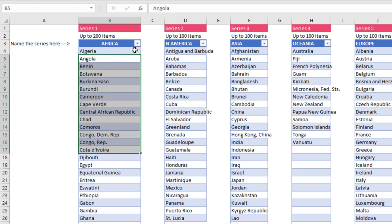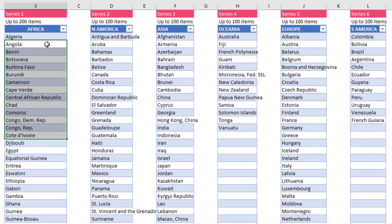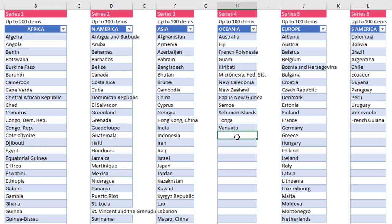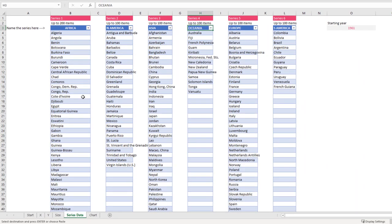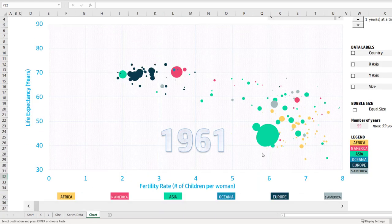By default, there are six series you can enter. I've entered each continent as a separate series — you can see Africa, North America, Asia. If I want to add one more country to Oceania or rename Oceania to Australia, I can do that here. Basically, you are grouping your countries into different series. When I go to the chart sheet, you can now see there are six colors and six continents — six different series — and the series entered in the series data sheet is what is reflected on the chart.